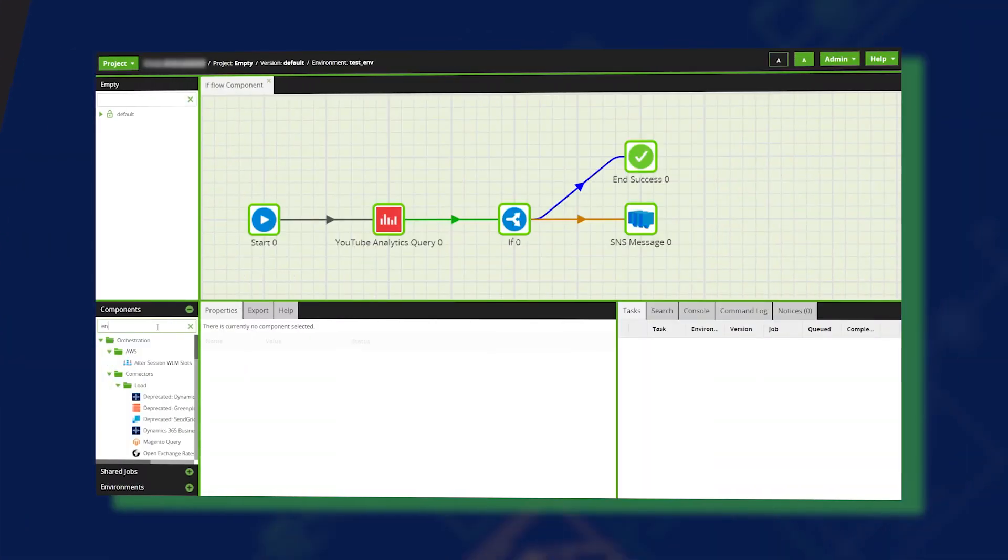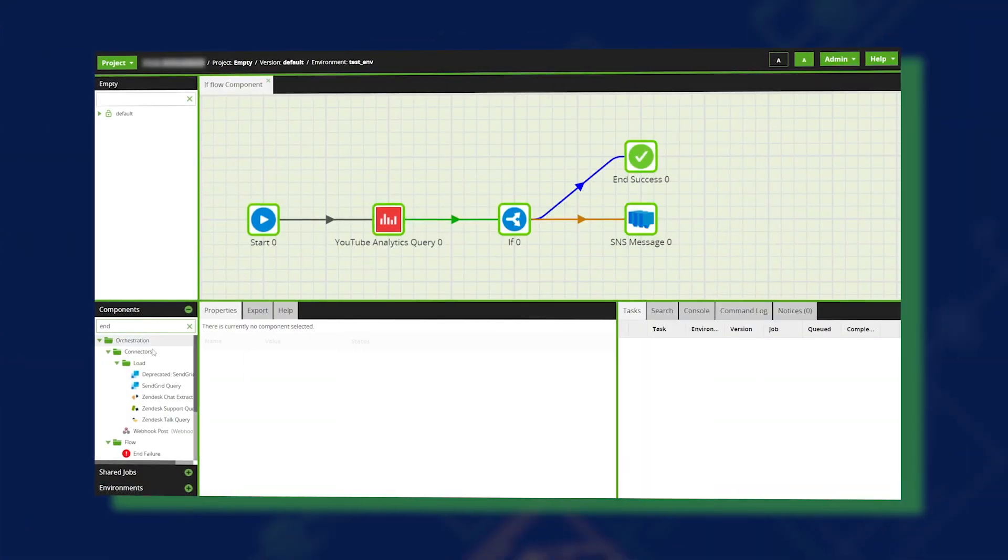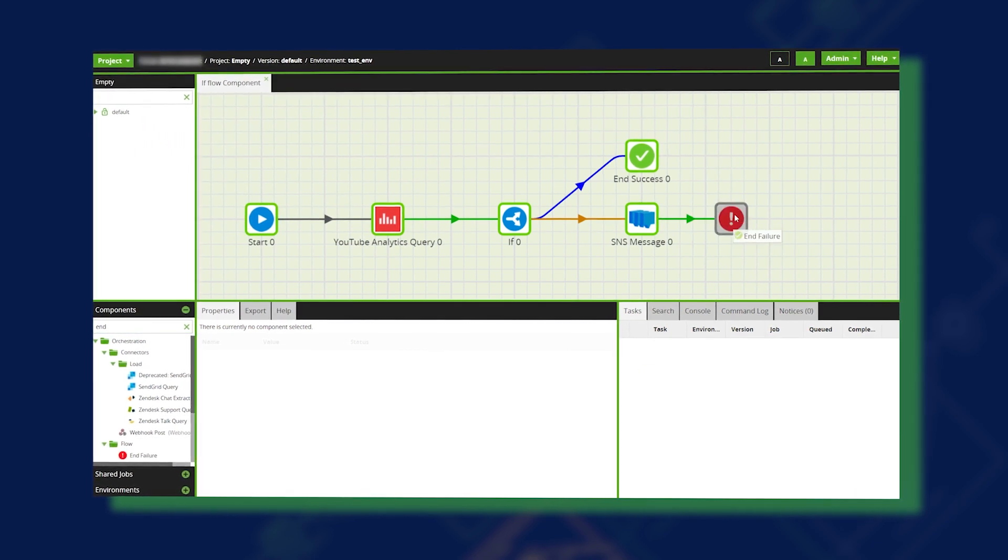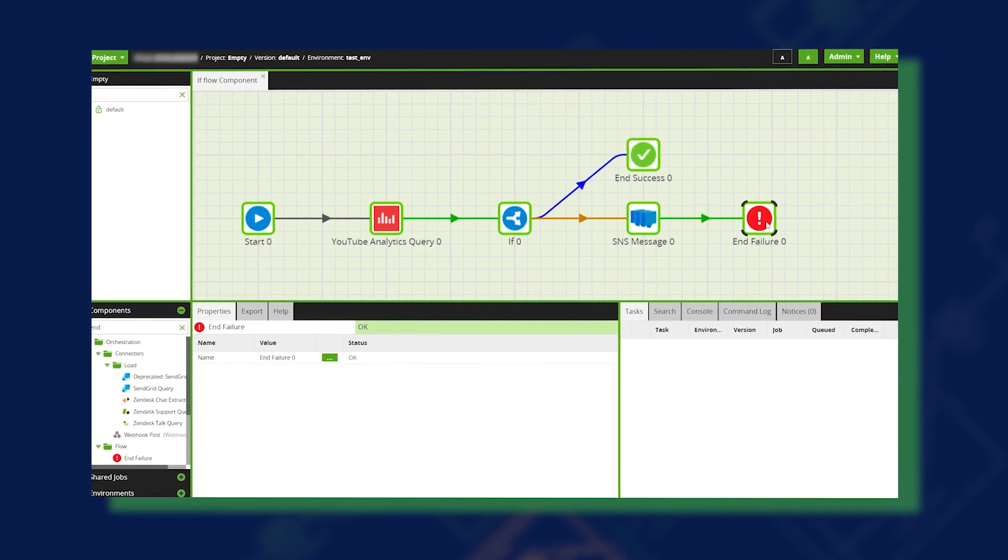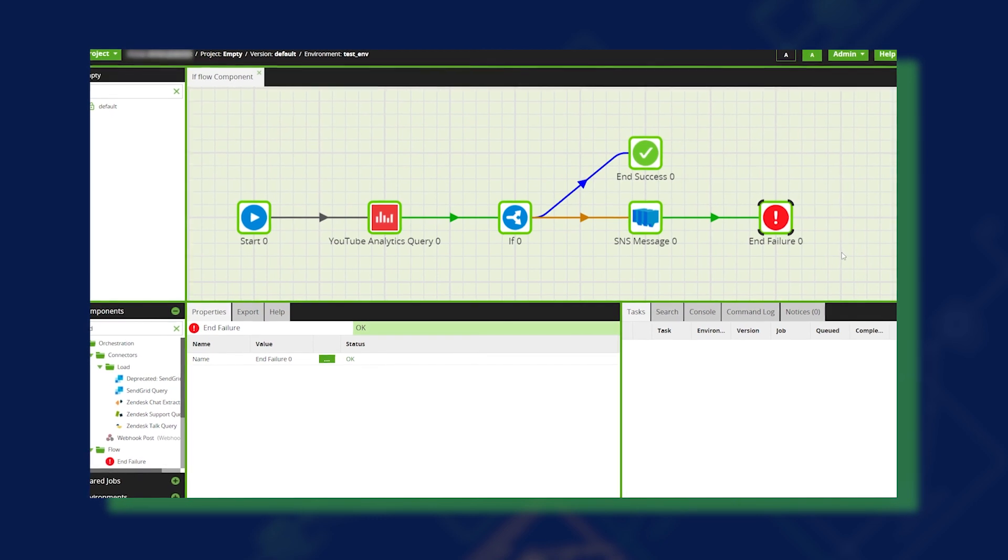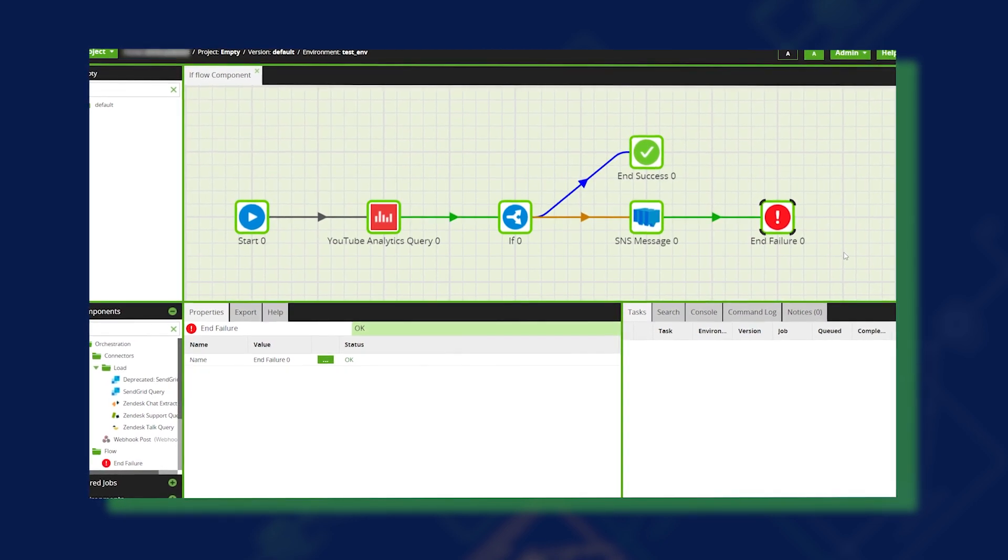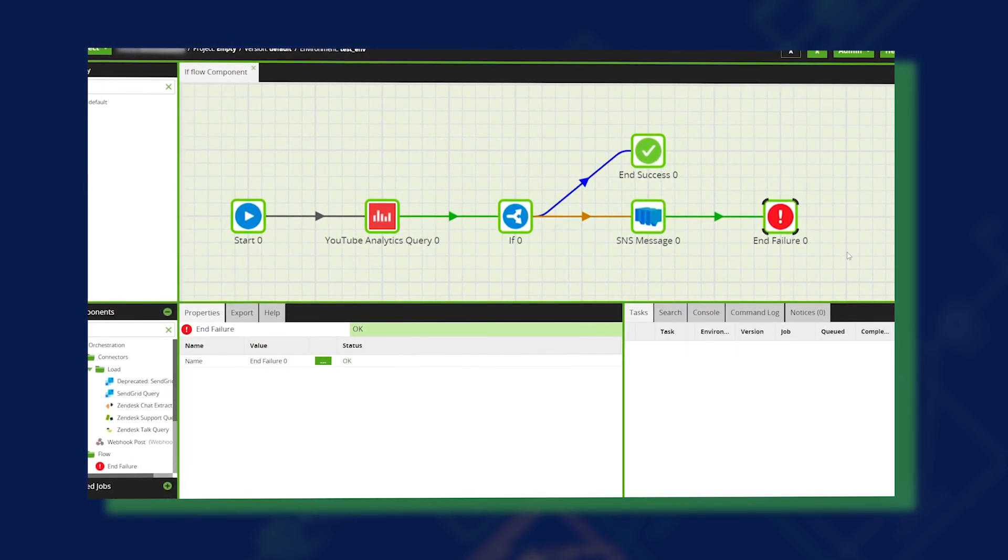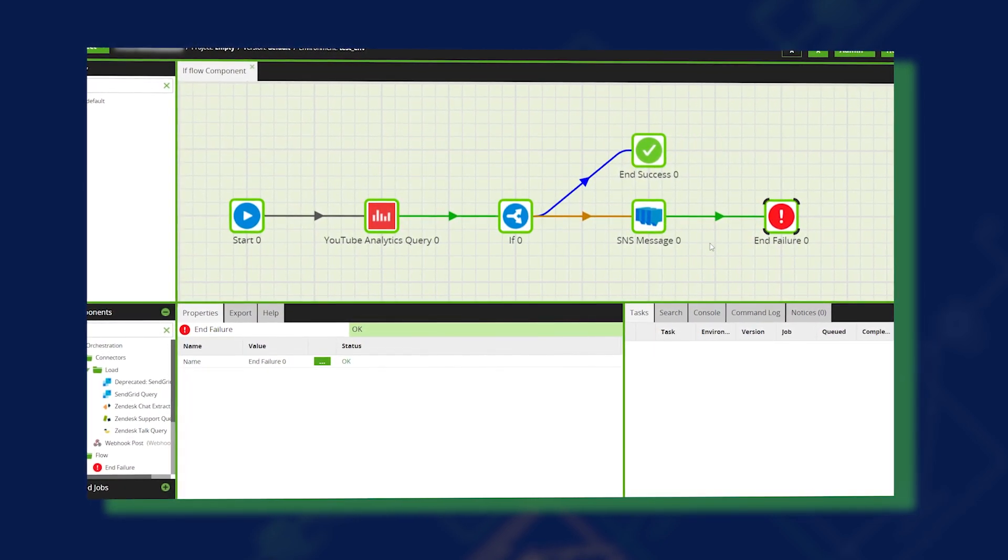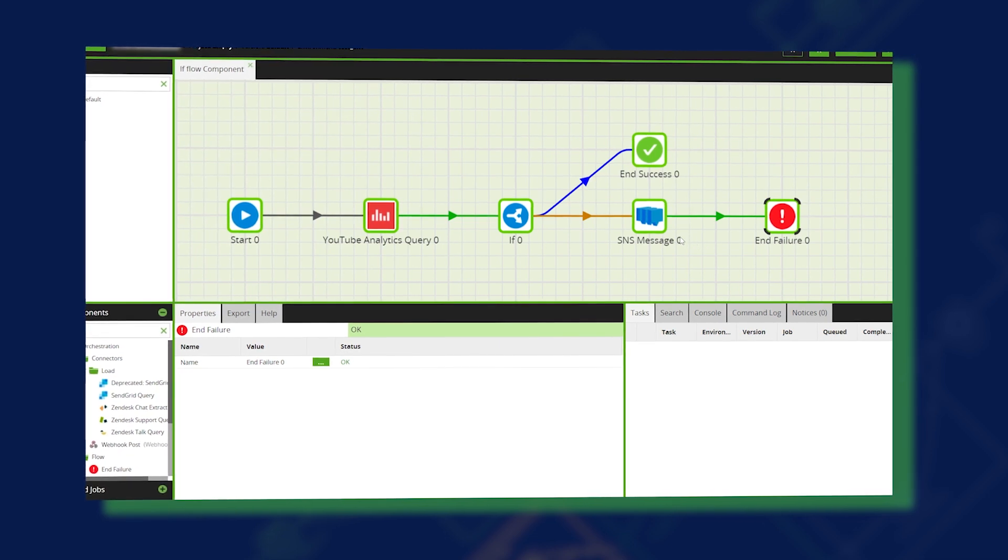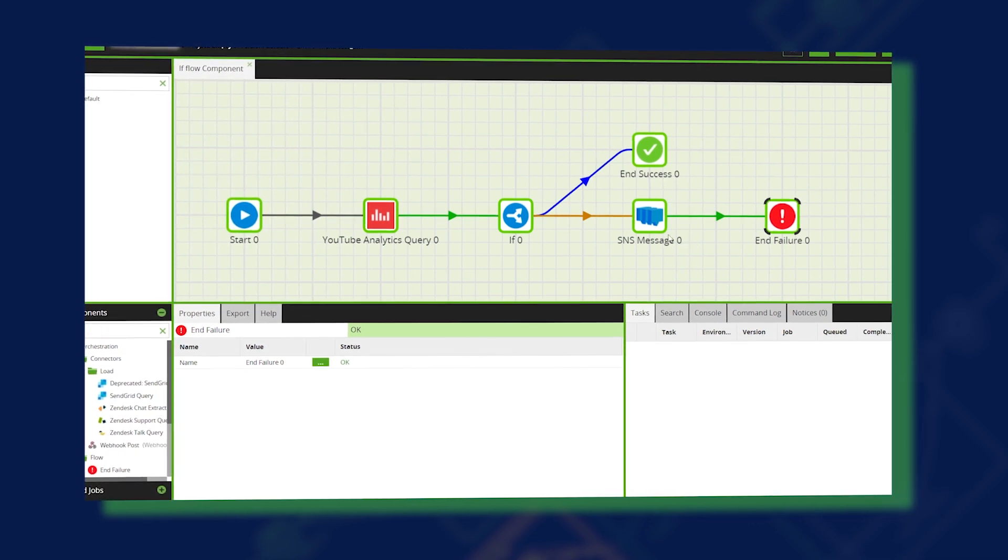In this video we'll use the if component to conditionally report an event when completed, that the job has loaded under 10 rows of data. Send a message and fail the job, as for this example we would have been expecting many more rows.